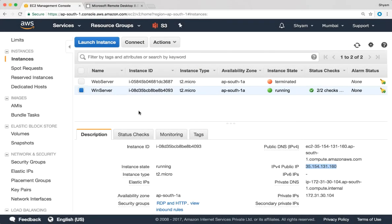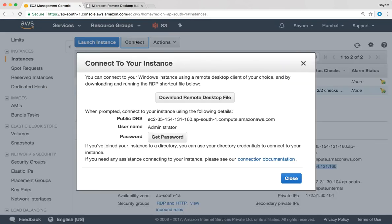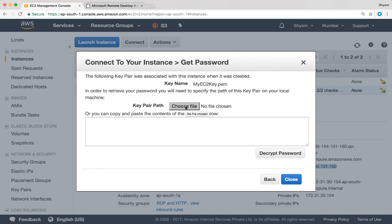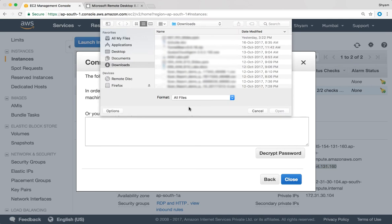For the password we need to go back to the console and we have this option over here that says connect. So I'm going to click on that connect. You have the username which is administrator. We'll click on get password and we need to point the browser to the key file. So I'm going to say choose file and I'm going to search for my file.